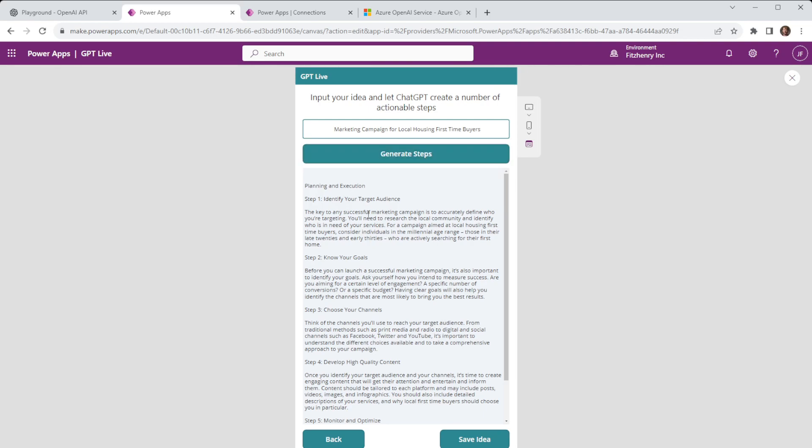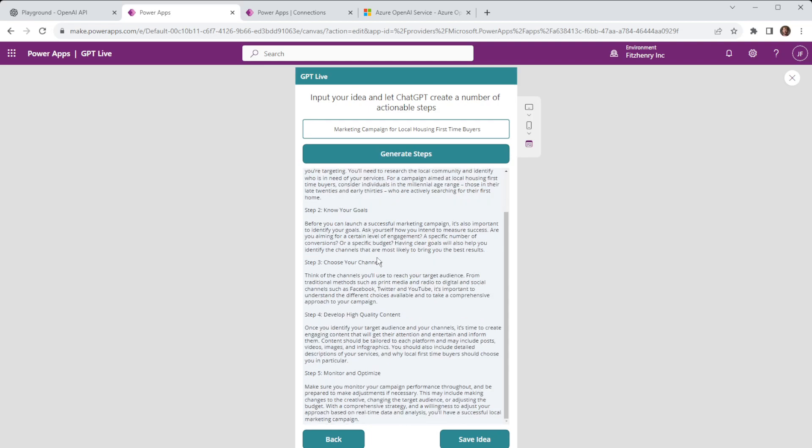So you can see in this instance we have our steps so it's gone through we've identified a target audience, know your goals, choose your channels, develop high quality content, monitor and optimize.